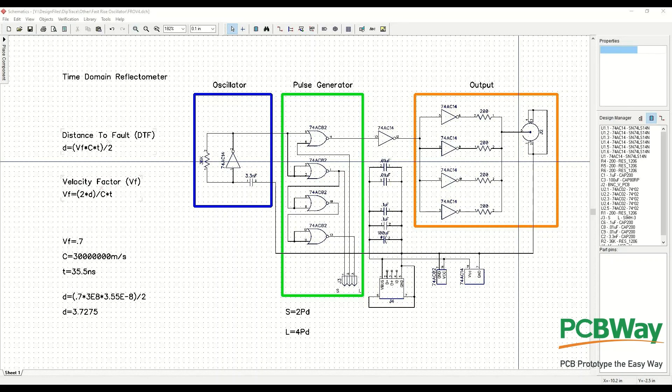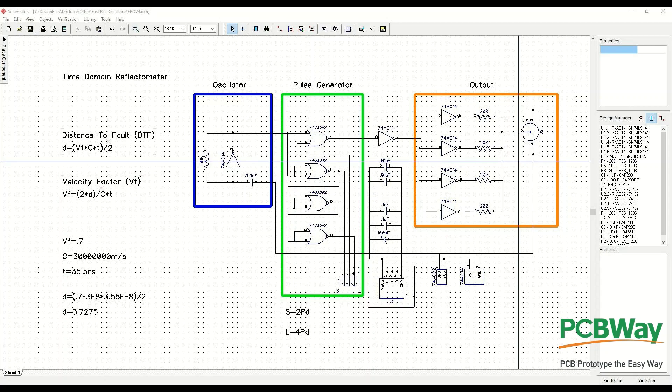So we're going to start off with basically the same circuits we had there with the oscillator, the buffer, and the output section. We're modifying the output section here for a little bit more drive and a little bit less damping.